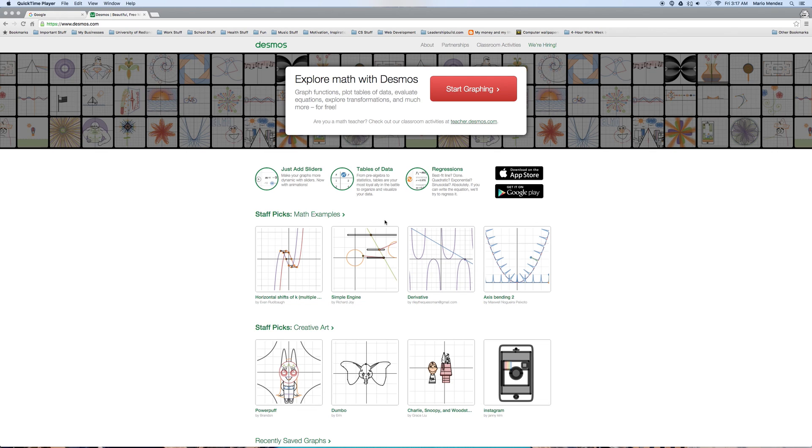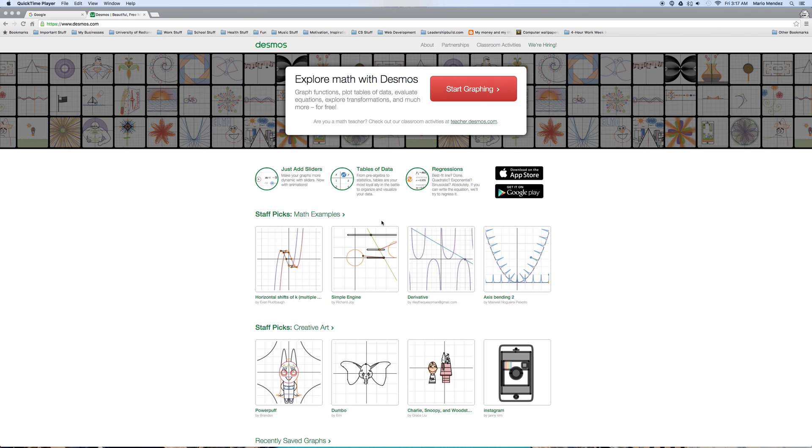Hello everyone, so today we're going to practice on Desmos, but more specifically we're going to be manipulating our linear equations in order to create shapes. And this is going to lead us into what the assignment is today.